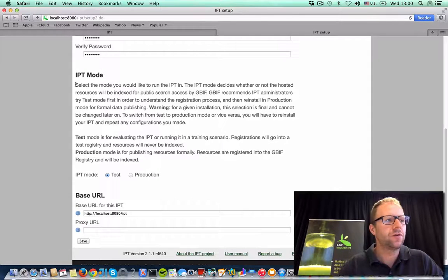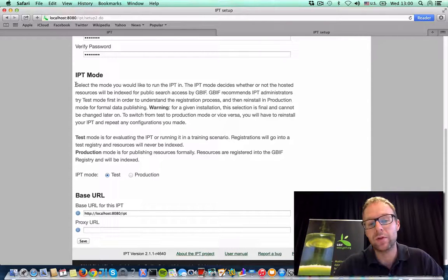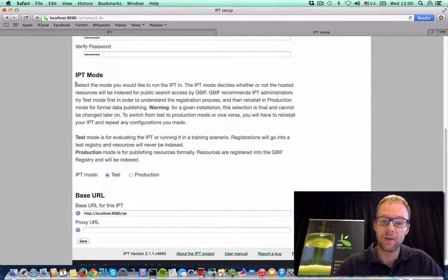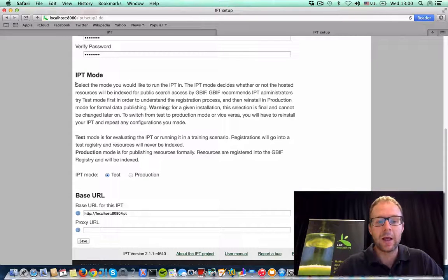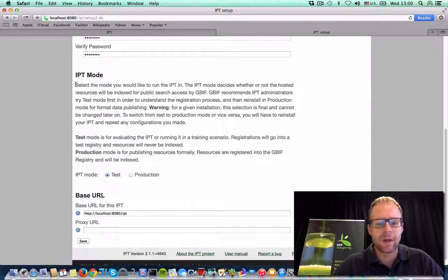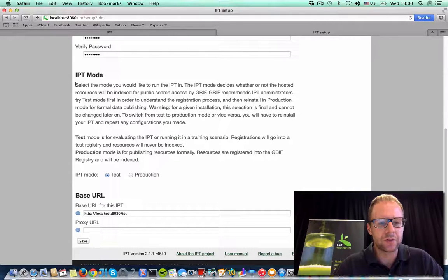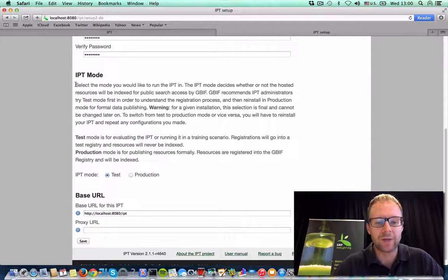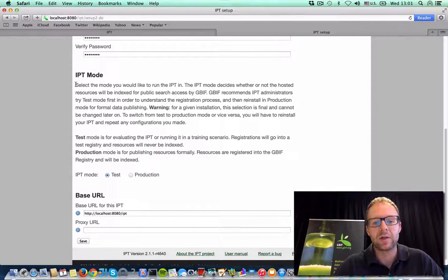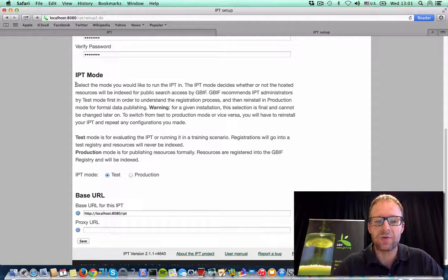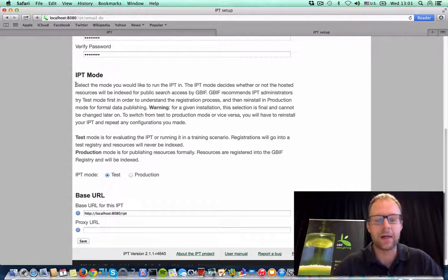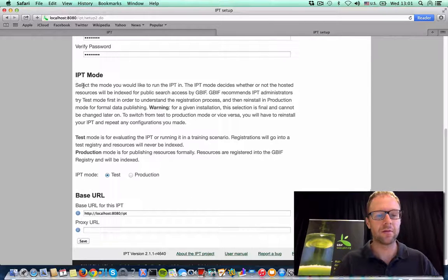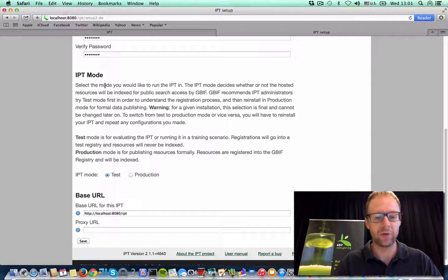If you choose test mode, GBIF will not be able to index your resources, since they aren't publicly available. And a strong word of caution, whichever mode you choose, once you proceed past this point, you're not actually going to be able to switch. You have to do a completely fresh install by undeploying the WAR file and redeploying it again.